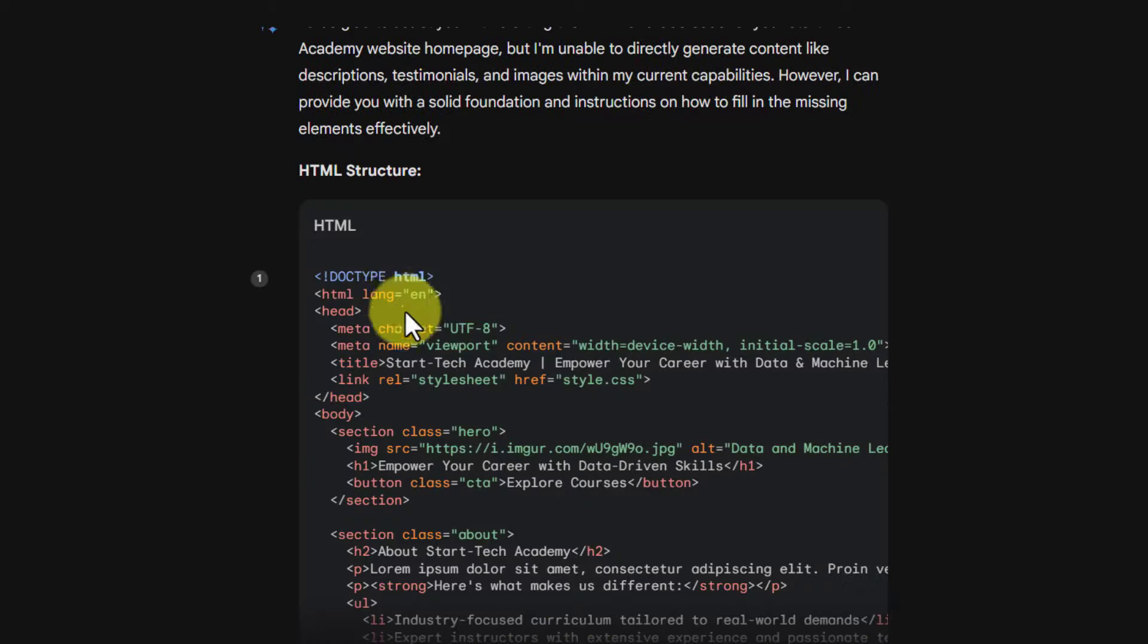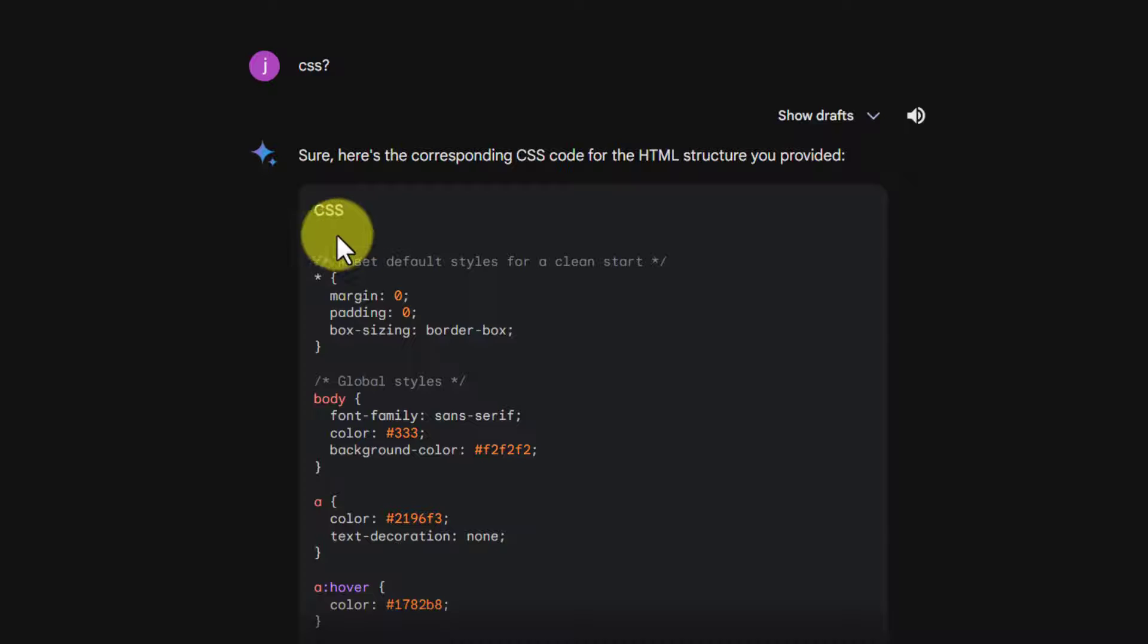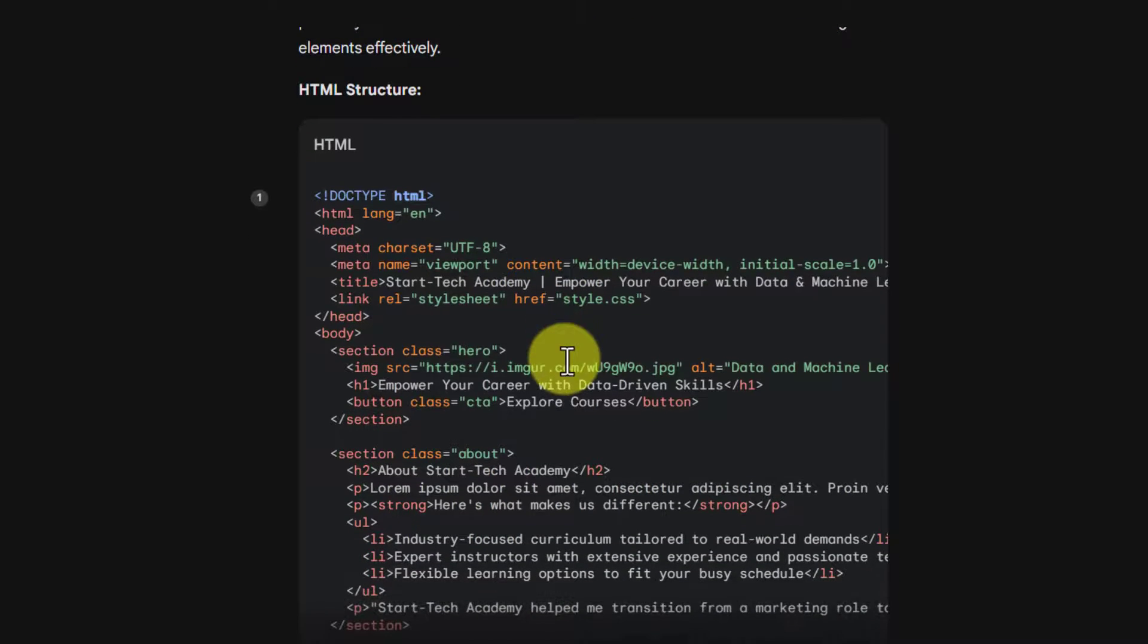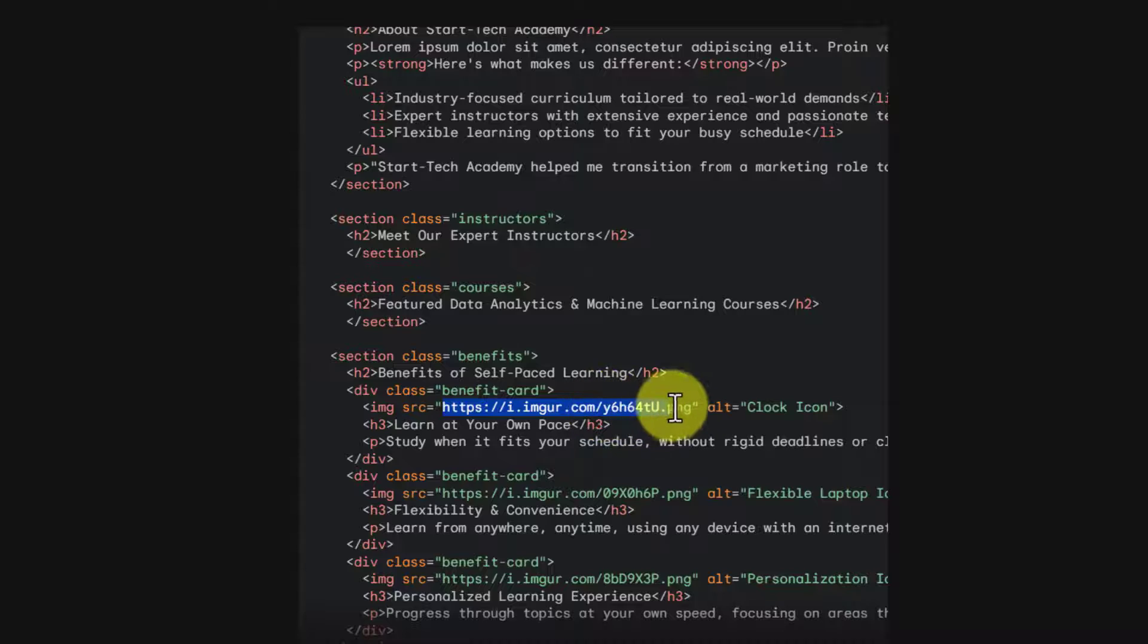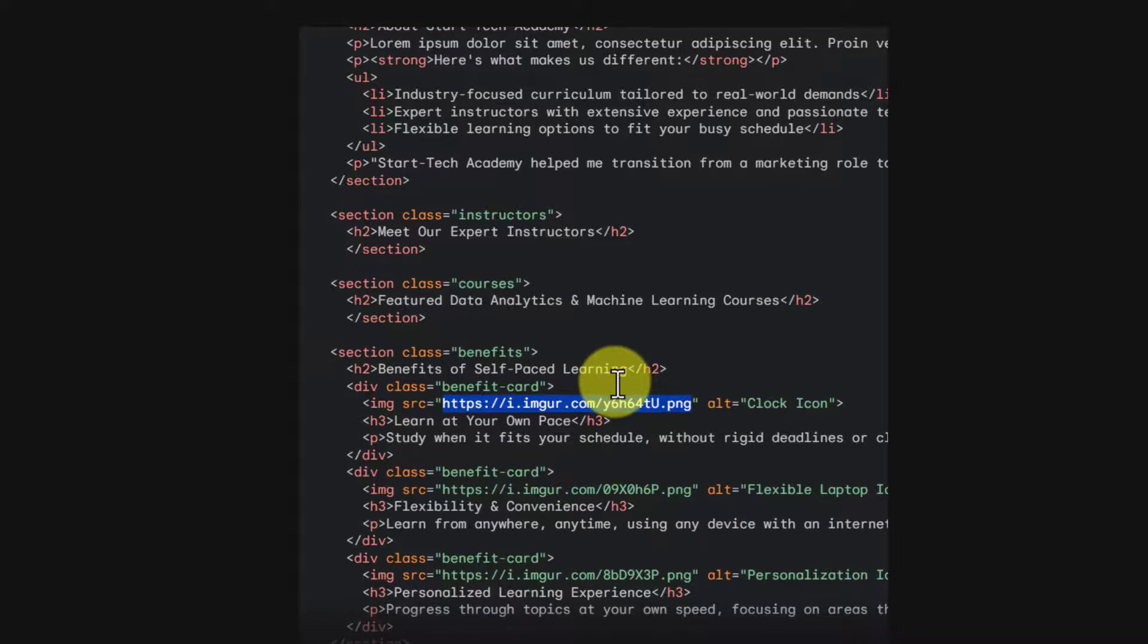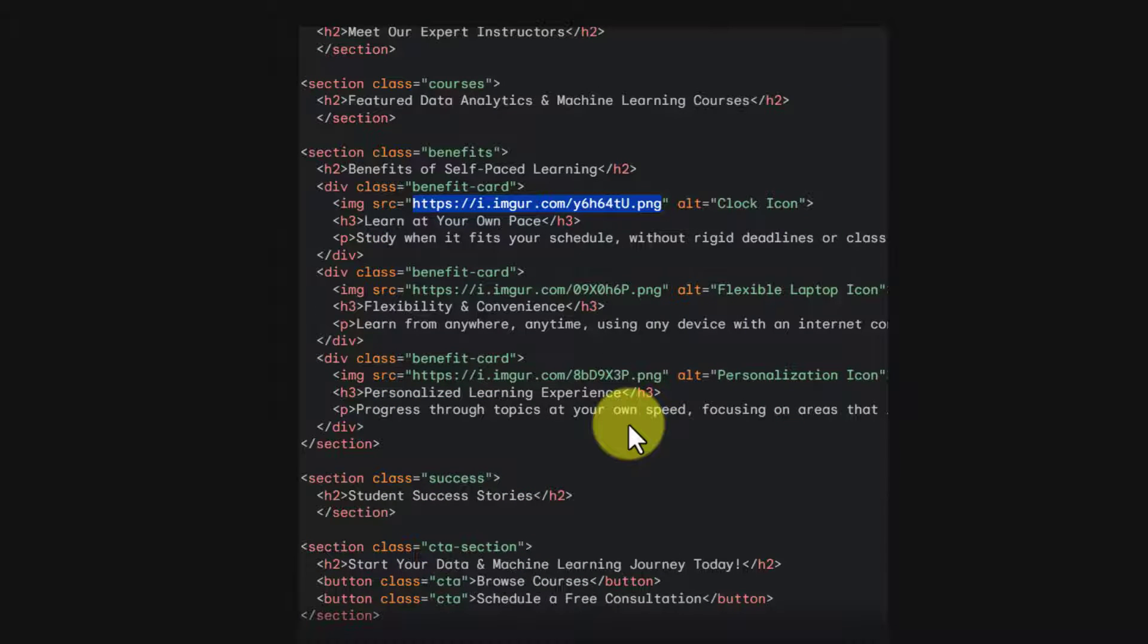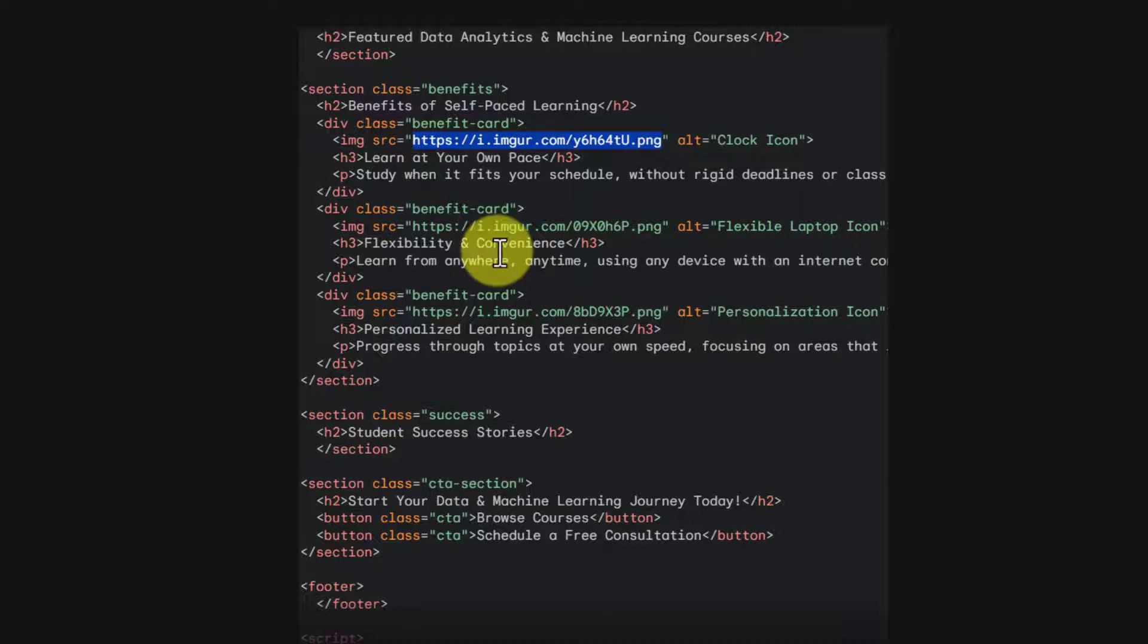So it has written the code. First we have HTML code. Then I asked about CSS. Then we have CSS. You can notice here that it has given some source of images also, like here and you can see here as well. So we can replace these images later on. This is what I was saying earlier to you that there is no point in giving all the image sources to Google Bard and asking it to put it here. Get the code from Google Bard and do this modification later on on your own.